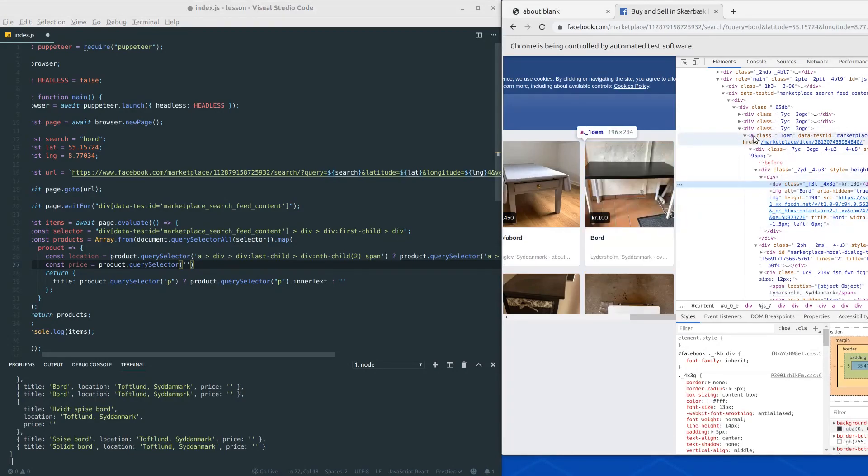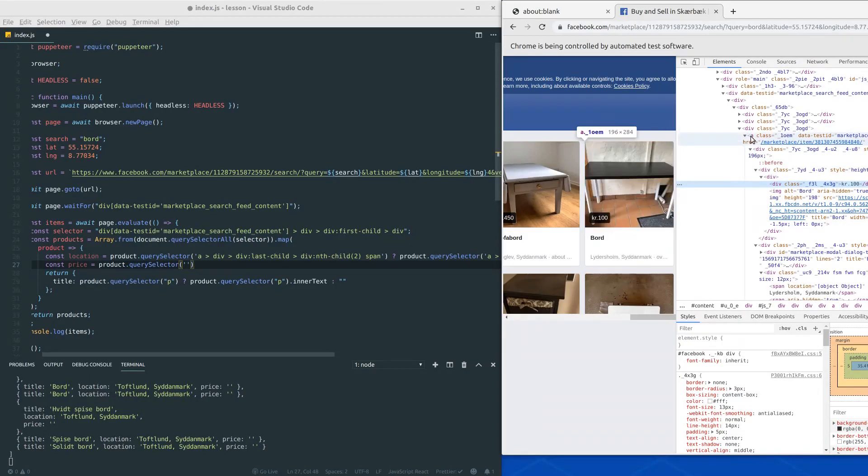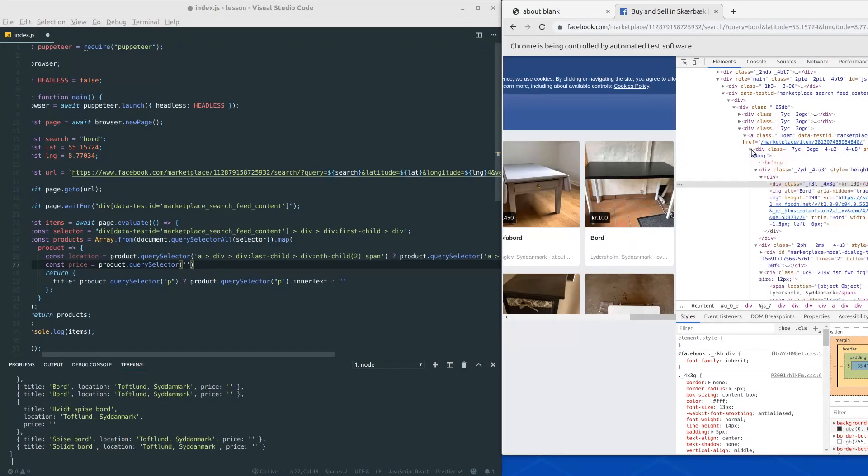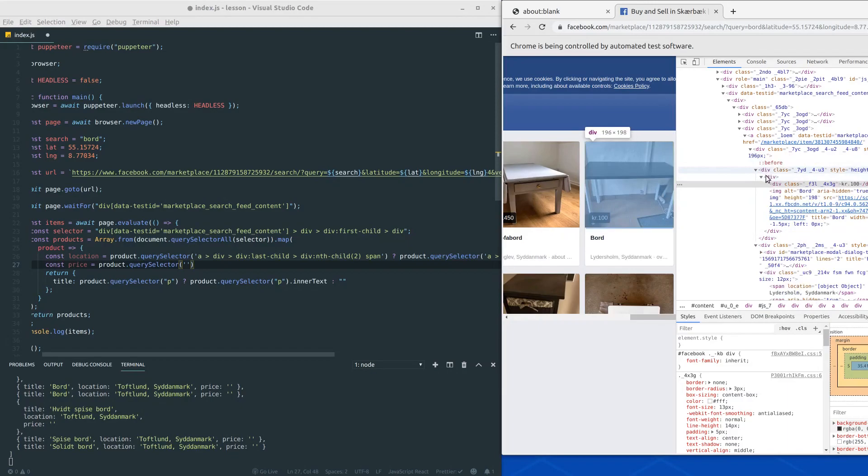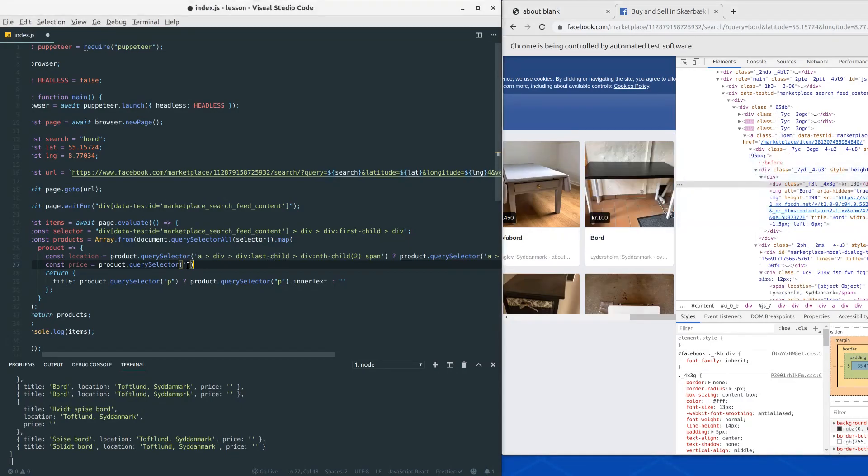So starting from the anchor tag, this time we want to start from the anchor tag then go to this div and then to this div and then to another div and into another div. So we basically have four divs in a row.